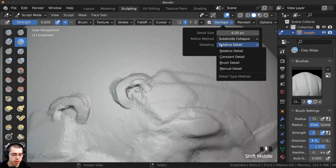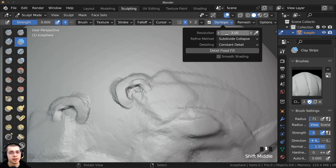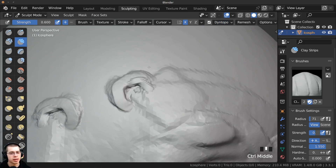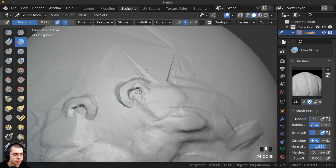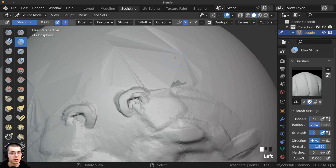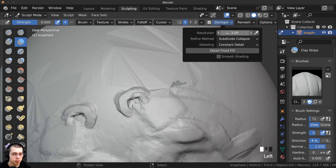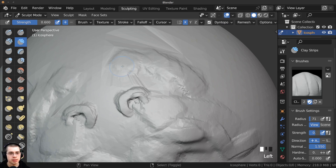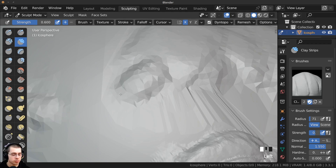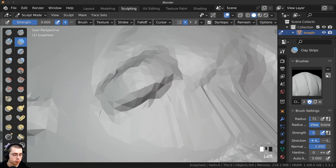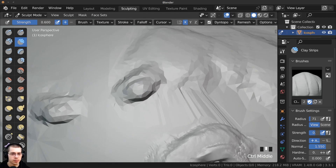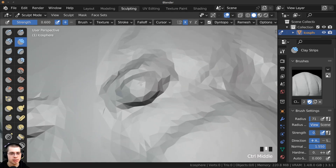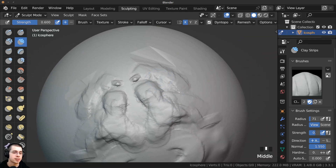The next detailing type is Constant Detail. This doesn't change detail depending on how far you are — the entire mesh is always the same amount of detail. Note that the number works opposite to Relative Detail: a larger number gives more detail. For constant detail, I'd use a resolution of 100. You can start sculpting and see how detailed it is, and the detail size won't change whether you zoom in or out.